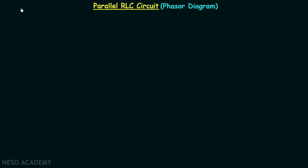In this presentation we are going to plot the phasor diagram of a parallel RLC circuit. Once we have the phasor diagram we can derive the current triangle, admittance triangle, and power triangle.